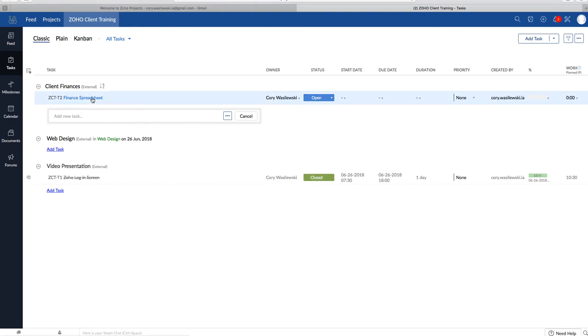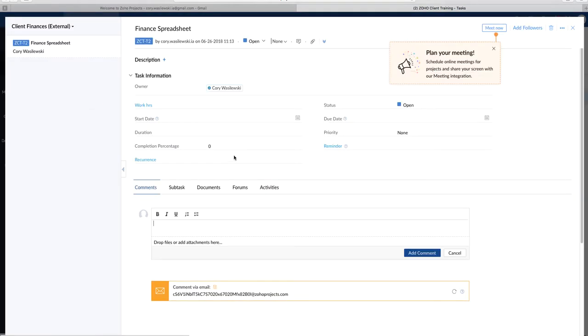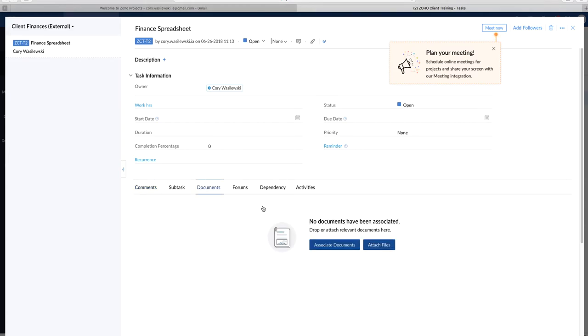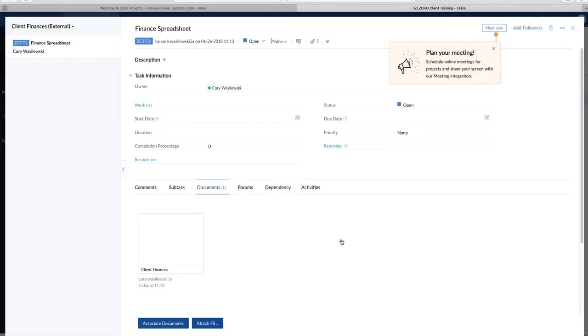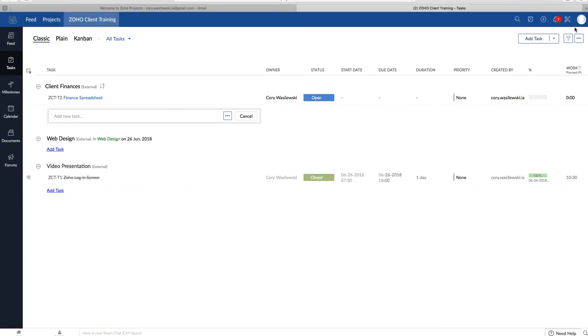So we'll go to, click on this, and under Documents, we will say Associate Documents. You can see the Spreadsheet will pull up right here. So what I have to do is check that and attach. And you'll see it pop up in that task. So let's back out of this.